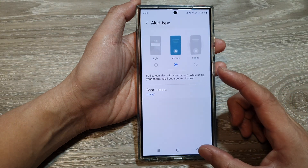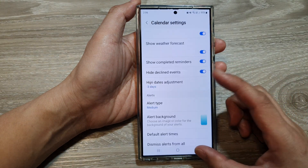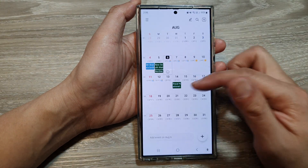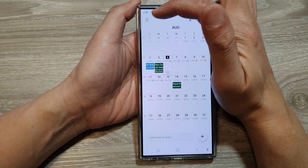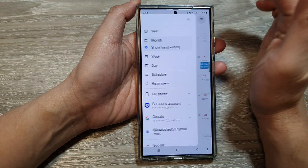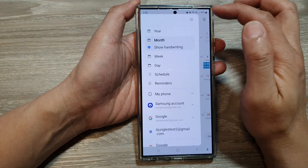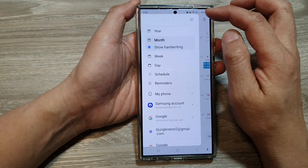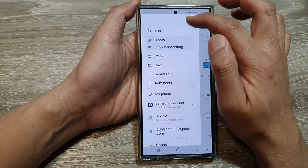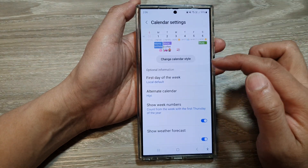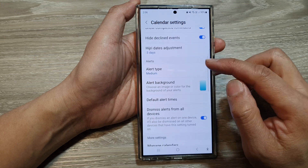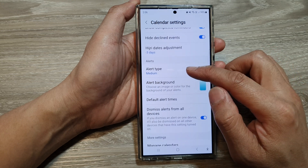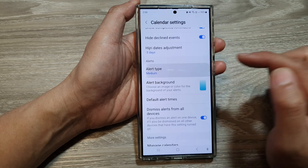Now go back to the calendar page and tap on the menu button on the top left. Next, tap on the settings icon, then scroll down and tap on alert type.